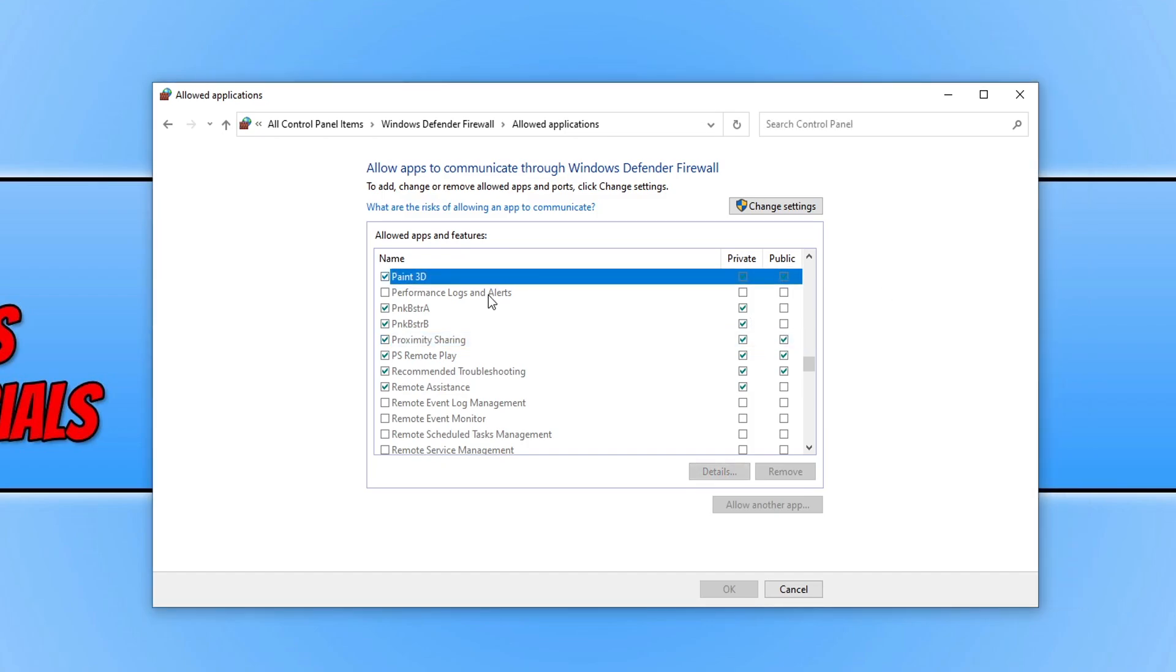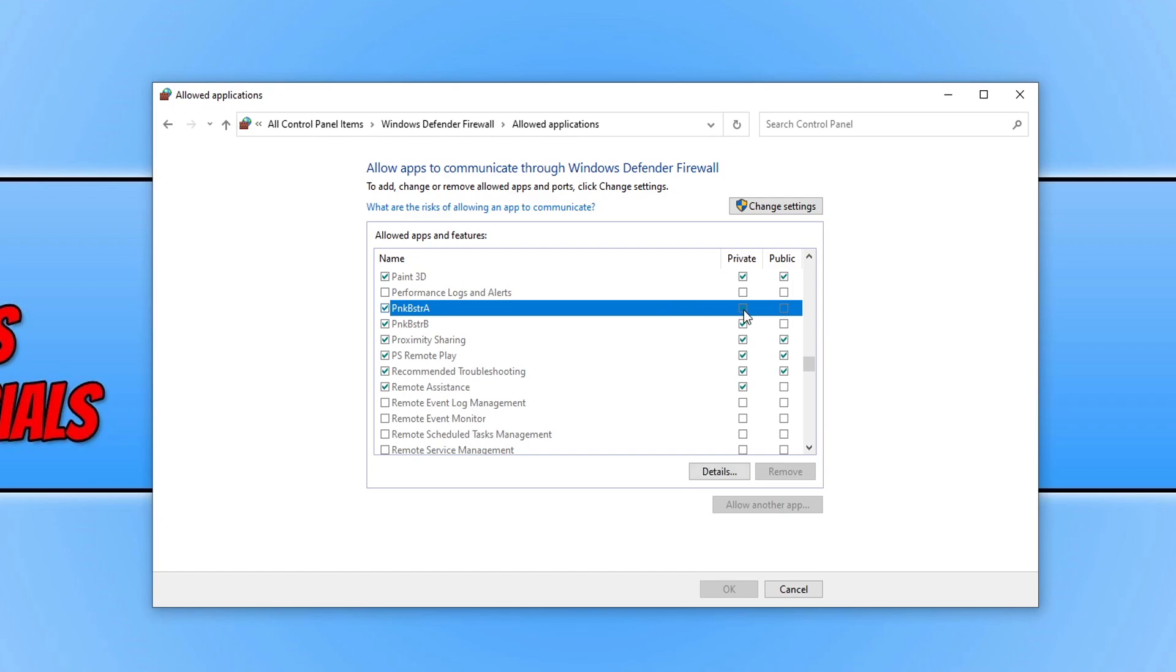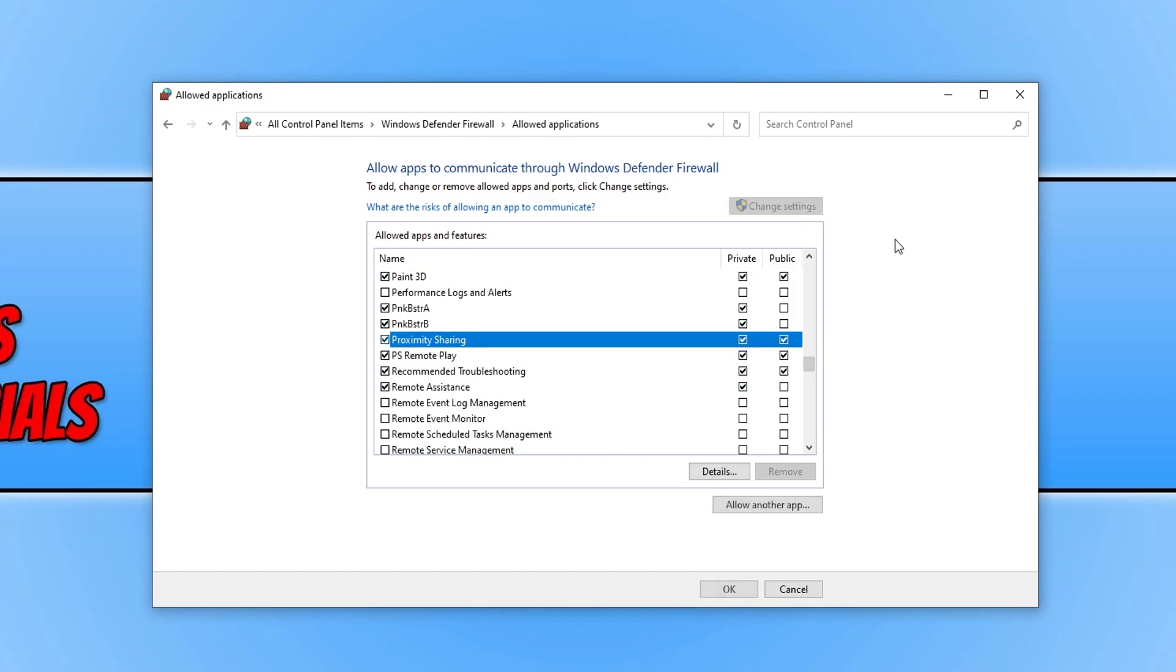If you don't have a tick next to the PNKBSTRA or B under private then you can click on change settings and this will allow you to tick the boxes and then press OK.